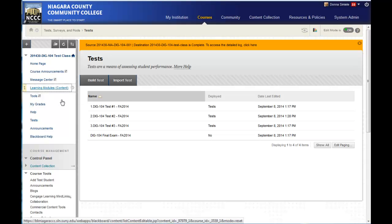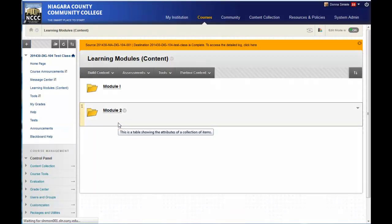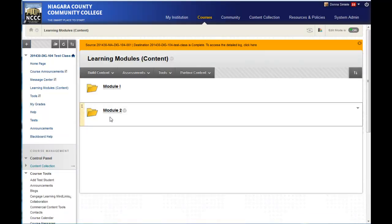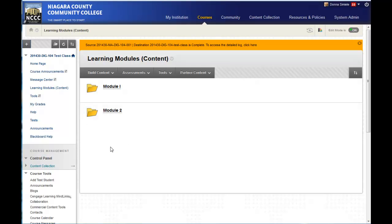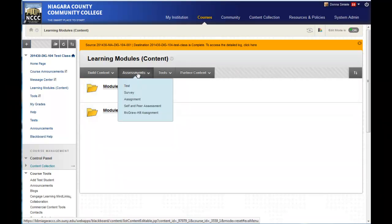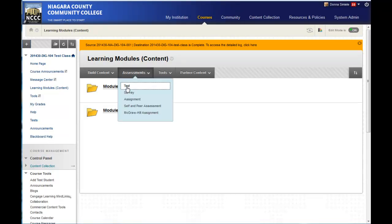So I'm going to go back in the learning modules, and I don't want to put it in a folder because I want it to show out without having them go into something. So I'm just going to stay in my learning modules content area, and I'm going to click on assessments, or go to assessments, click on tests.